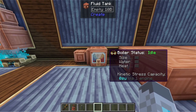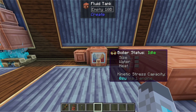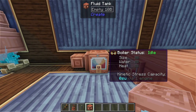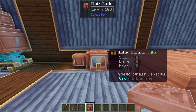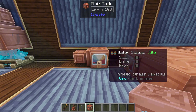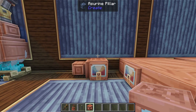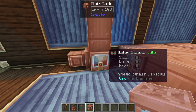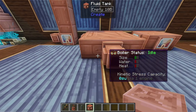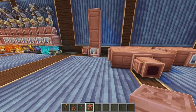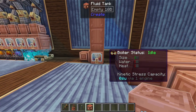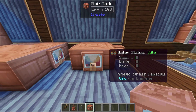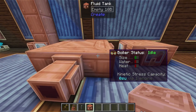The next thing to worry about is the size level. Each level of size requires you to have four fluid tanks. So here there are no levels in size, but if I extend this boiler up by three blocks then it has one level in size. There are three different base sizes you can have for your boilers: the first is a one by one, the second is a two by two, and the third is a three by three.